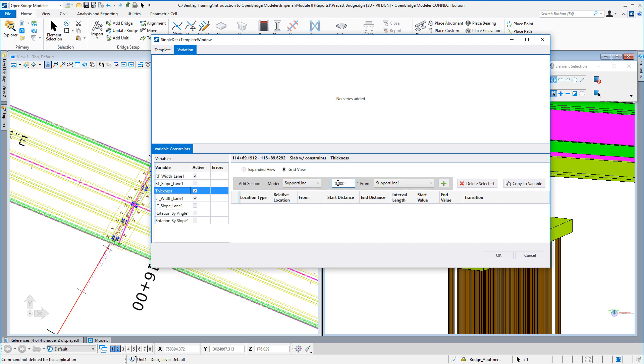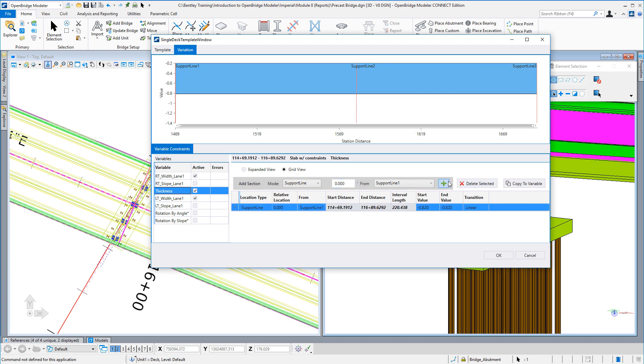I can tell where I want that section to start relative to one of the support lines. I can do it by some ratio of the overall length of the span, or I can do this at a specific station. I'm going to just tell it to start at the very beginning, start at zero offset from the first support line. When I select Add, it'll put the default values out there for that variable. If I want to change those, I can change the start or end value, and if they're not the same, then I would want to tell it what type of a transition I ask it to perform between the start and end values.